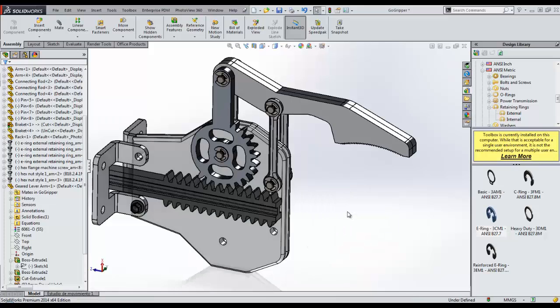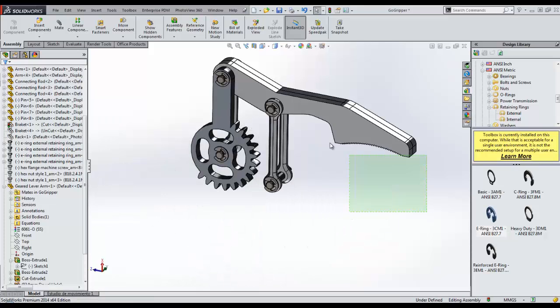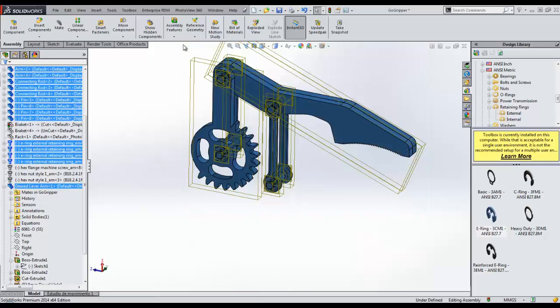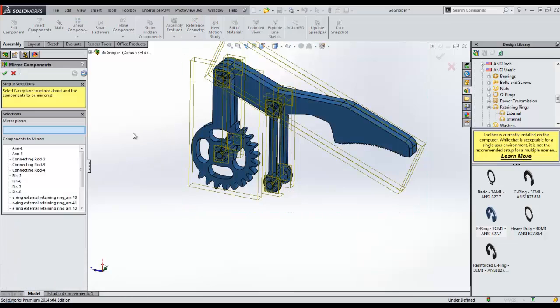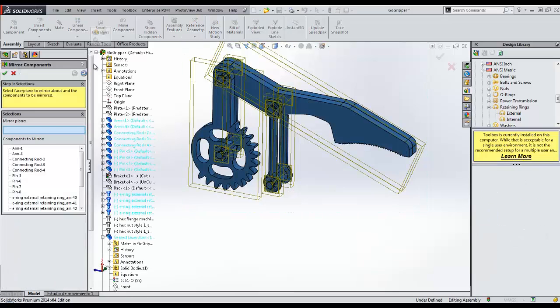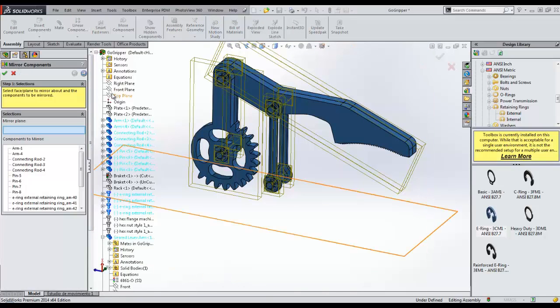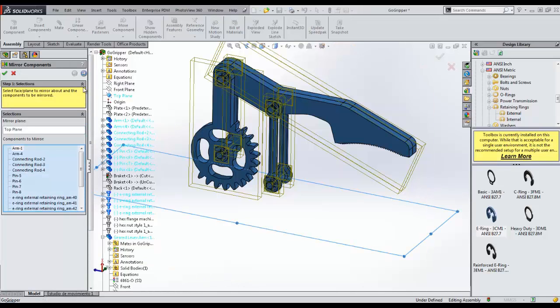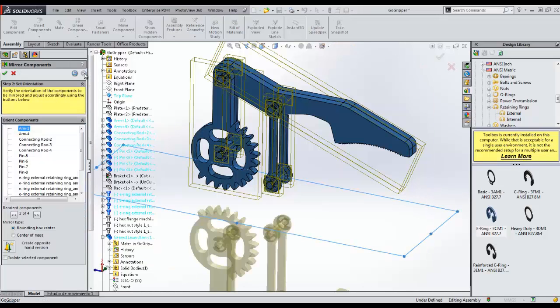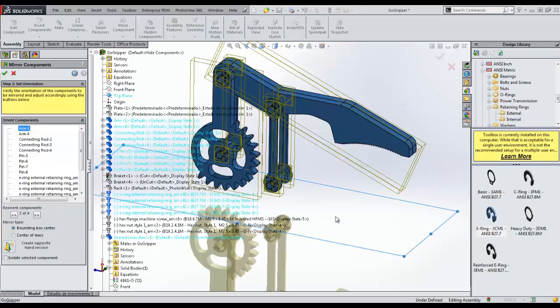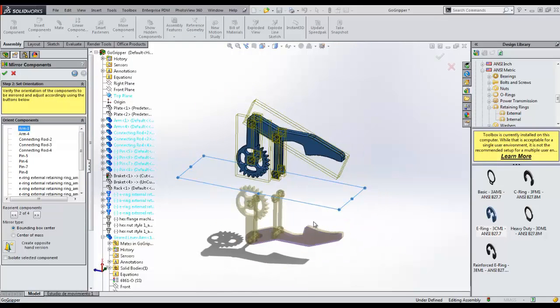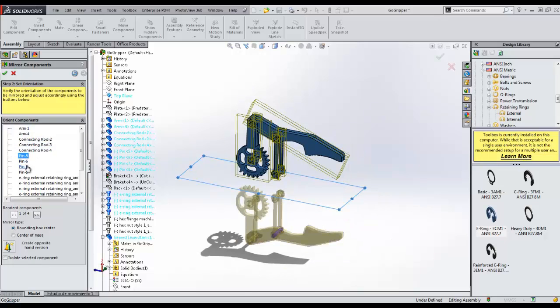The assembly is complete. We can complete the second half by mirroring the existing parts about the center plane. This reuse of design data saves time and helps maintain accuracy of the design. SOLIDWORKS allows us to check and change the orientation of each part, and even create opposite hand versions of parts if the design requires.